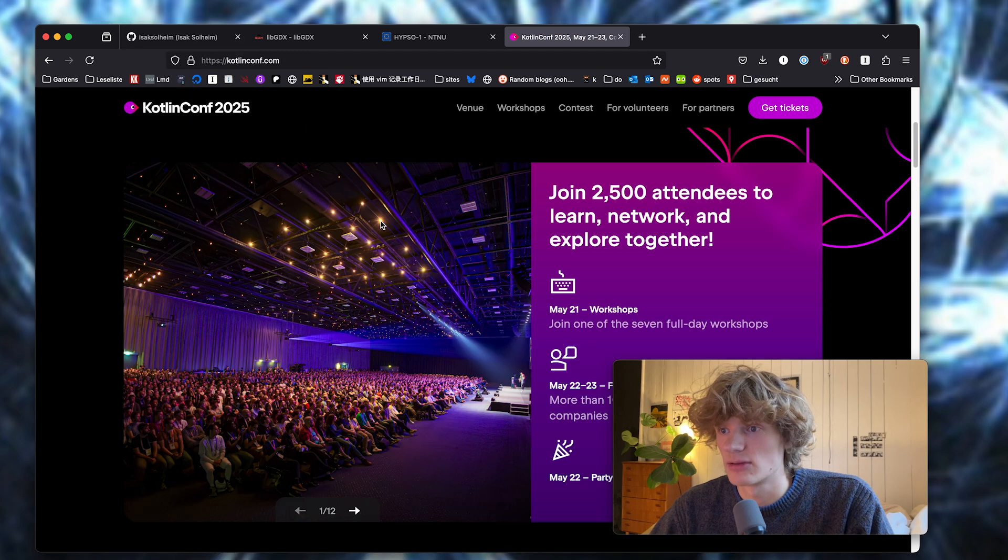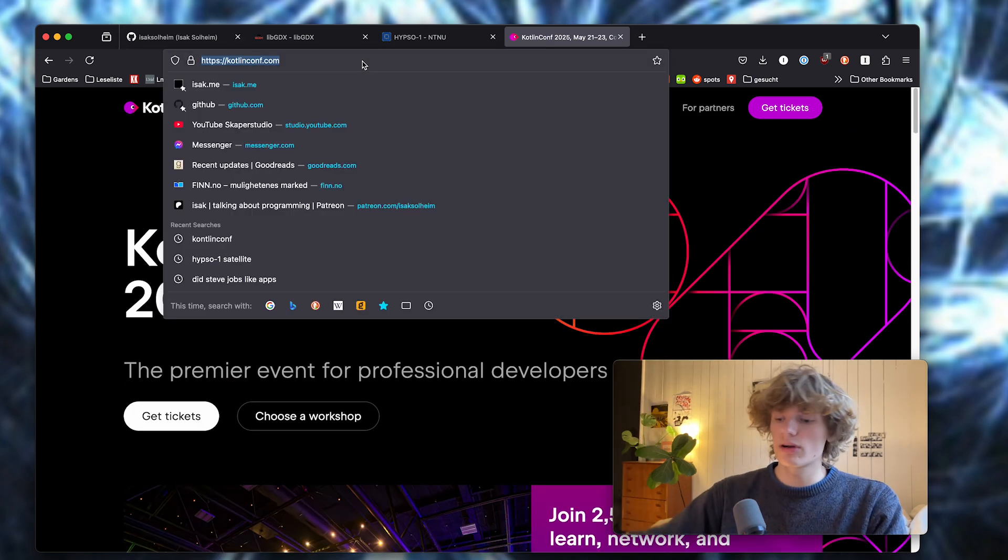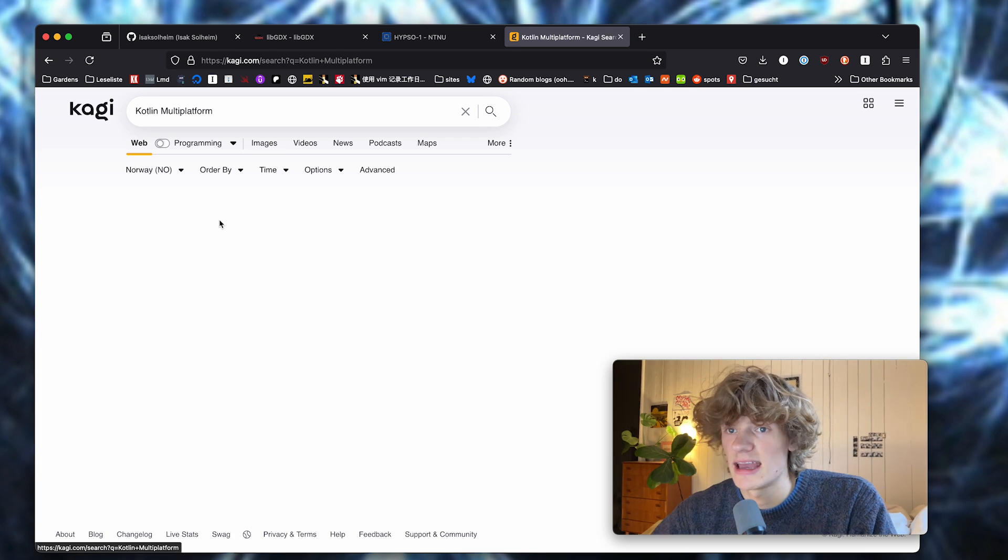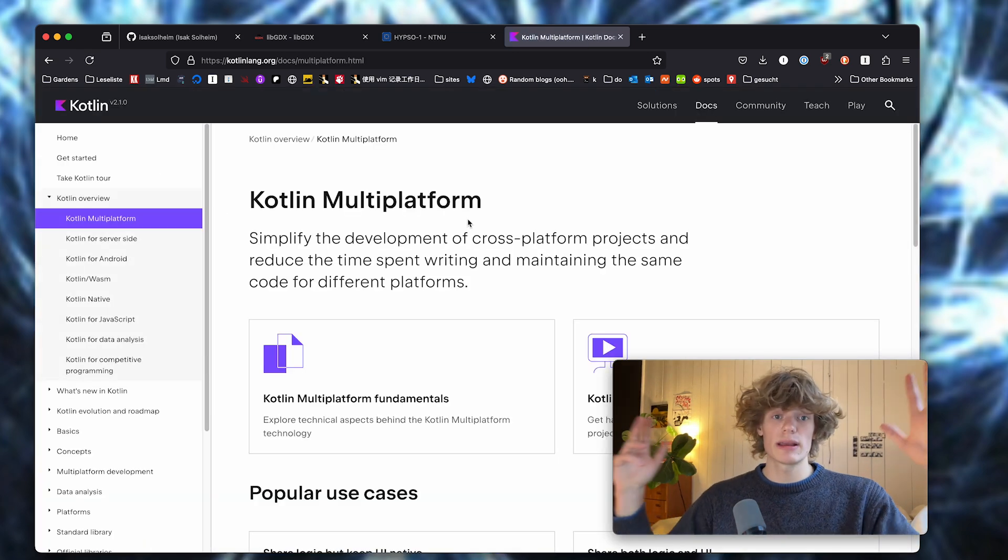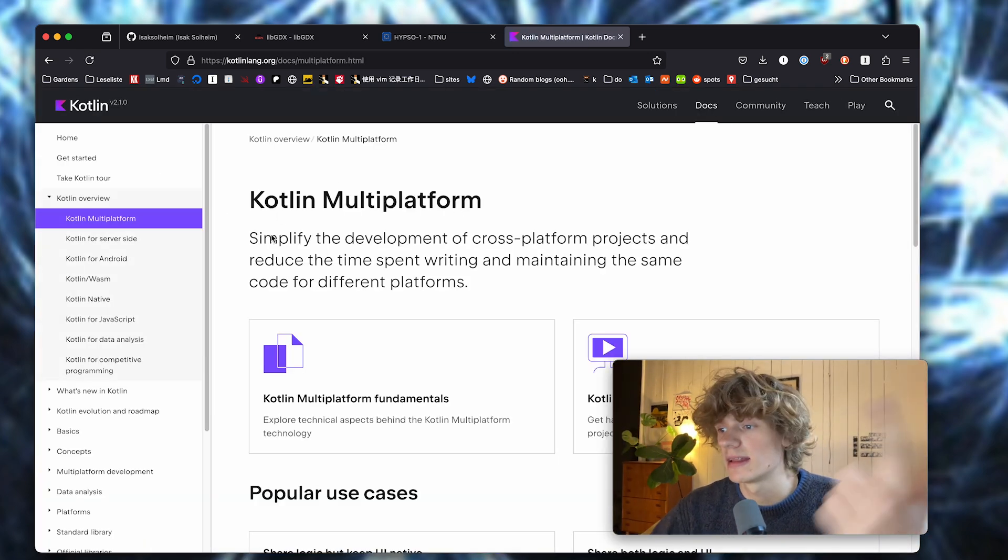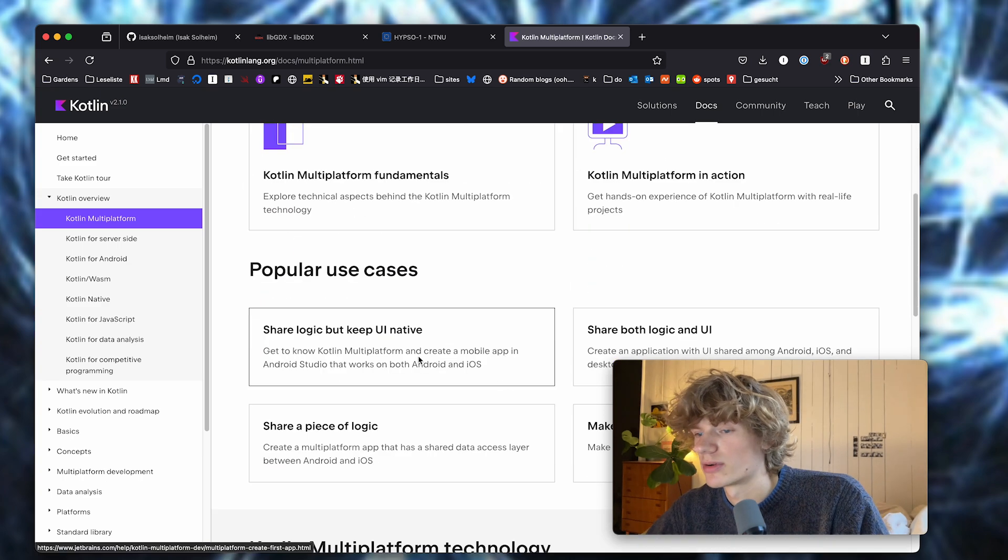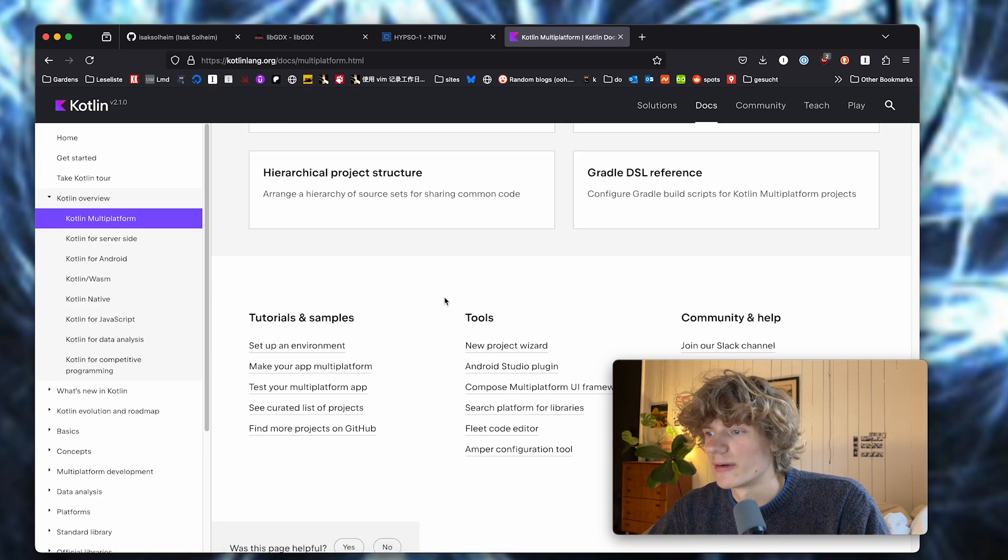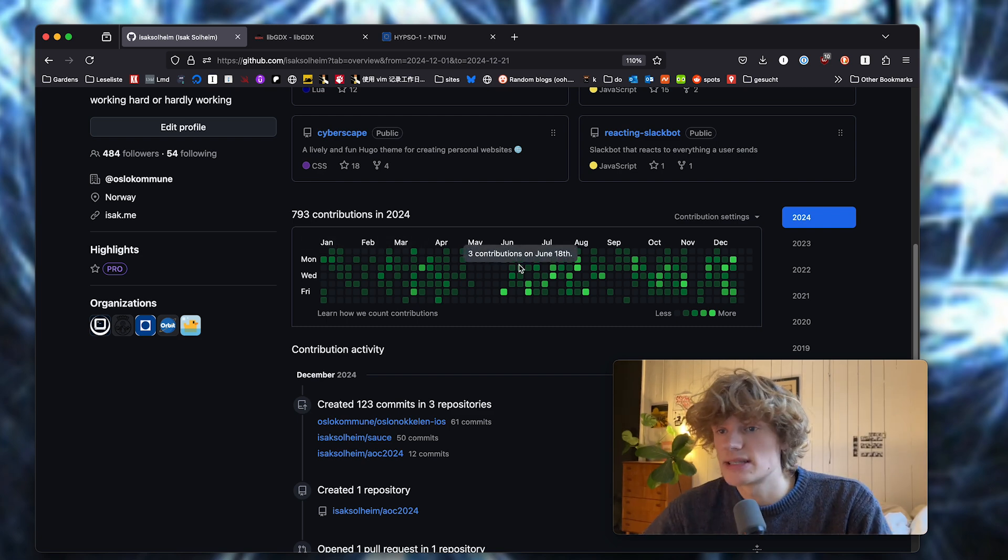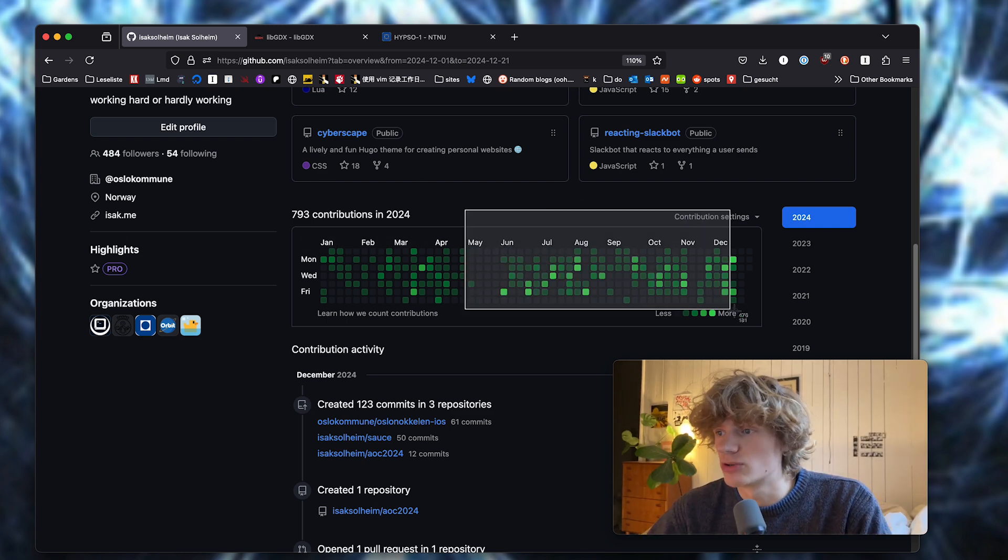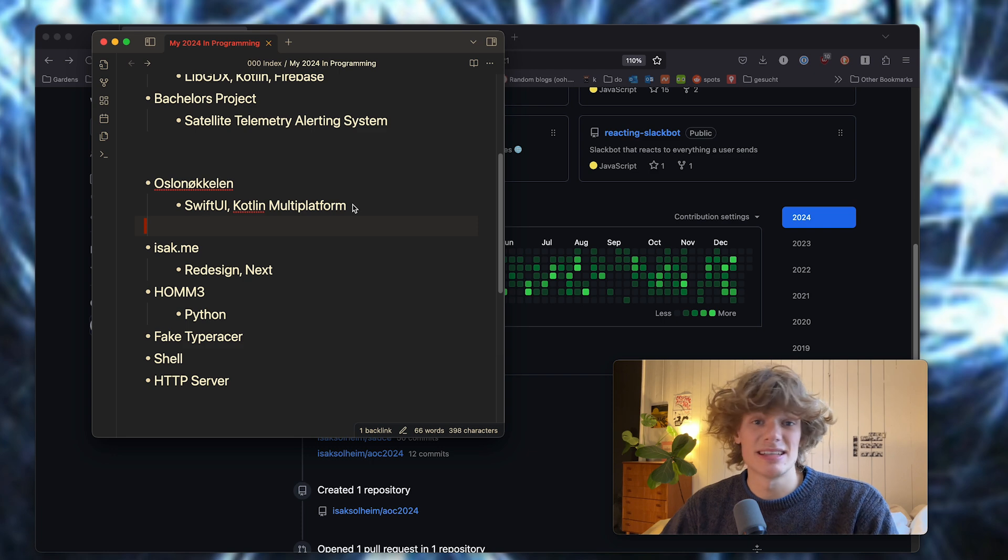If you're not familiar, Kotlin multi-platform is a technology used for code sharing between both Android and iOS, and I guess other platforms as well, but that's our use case. We can actually share a bunch of the business logic in our app, and we're trying to get that up and running.